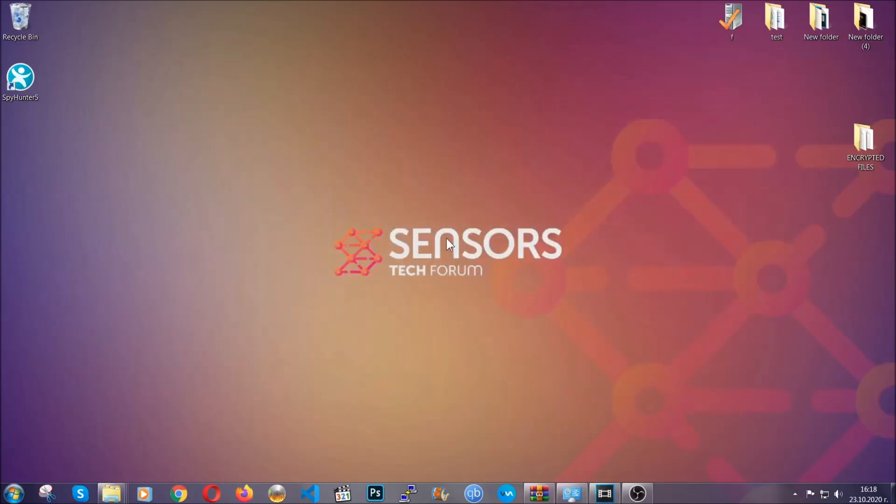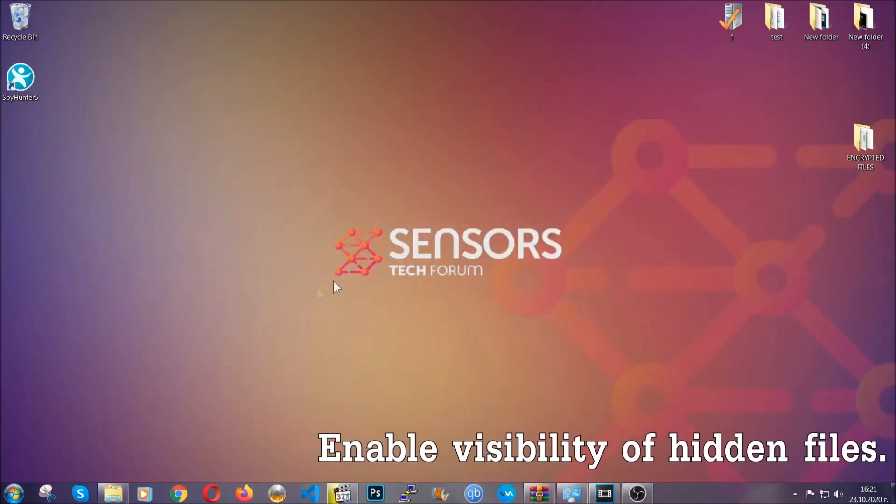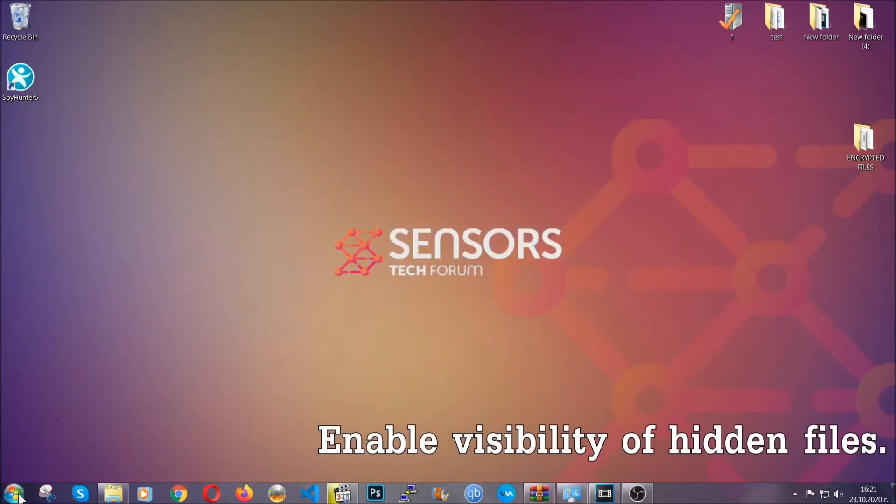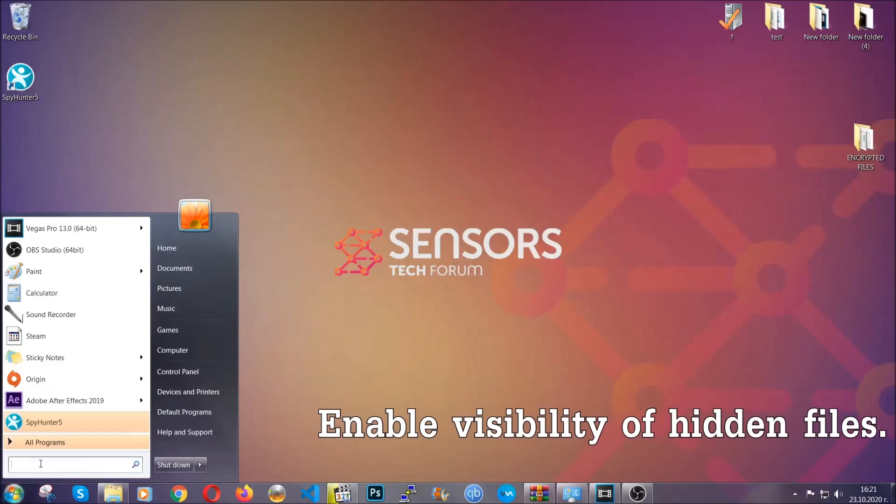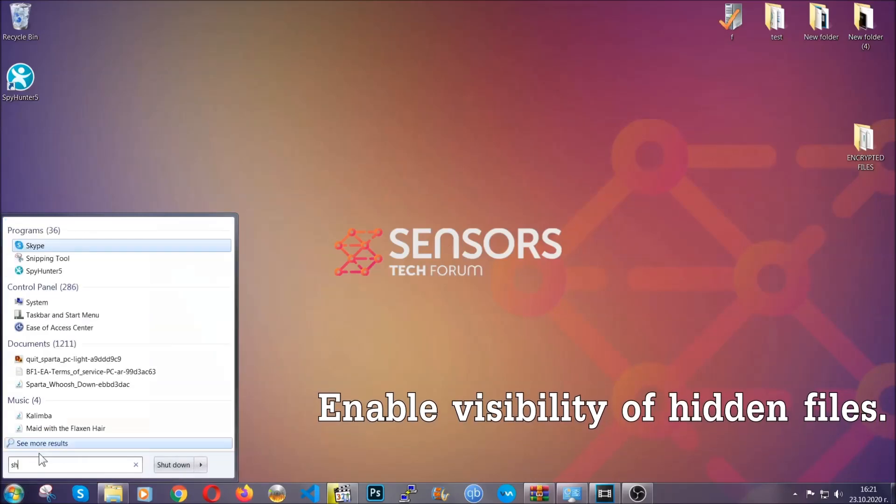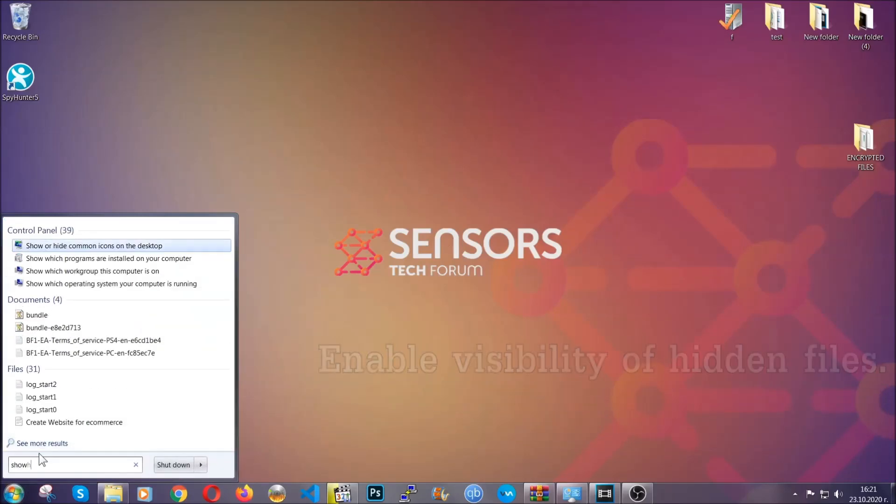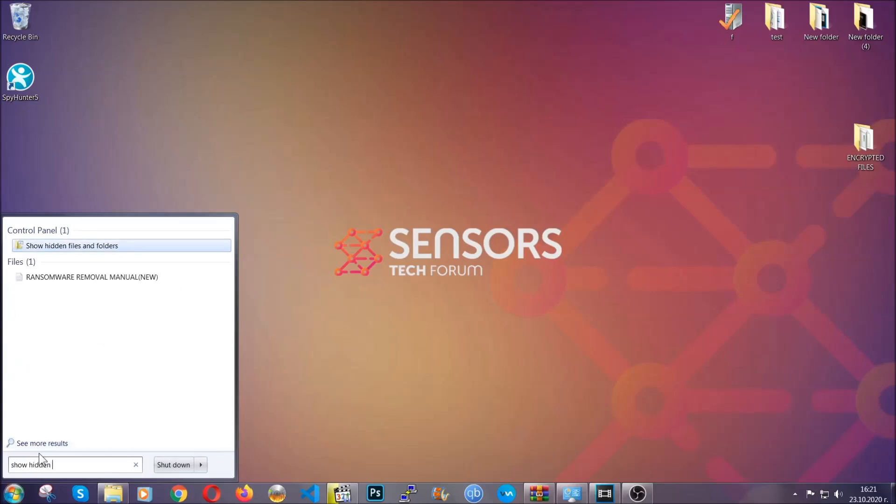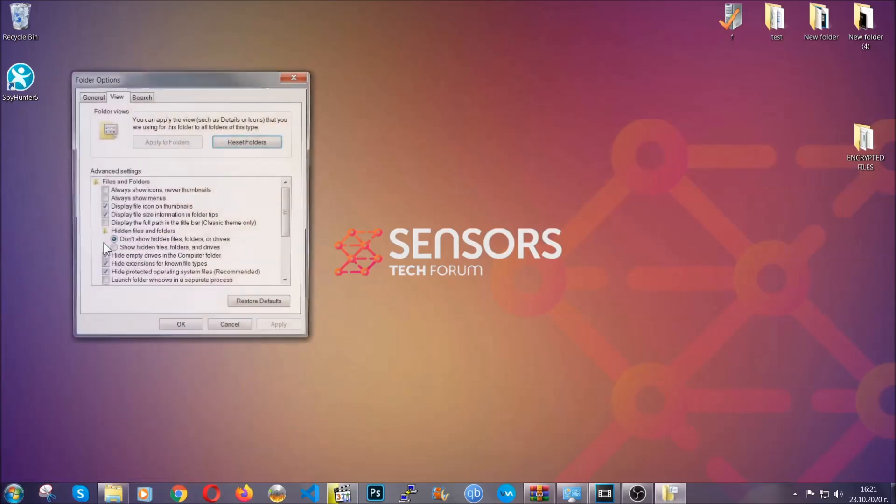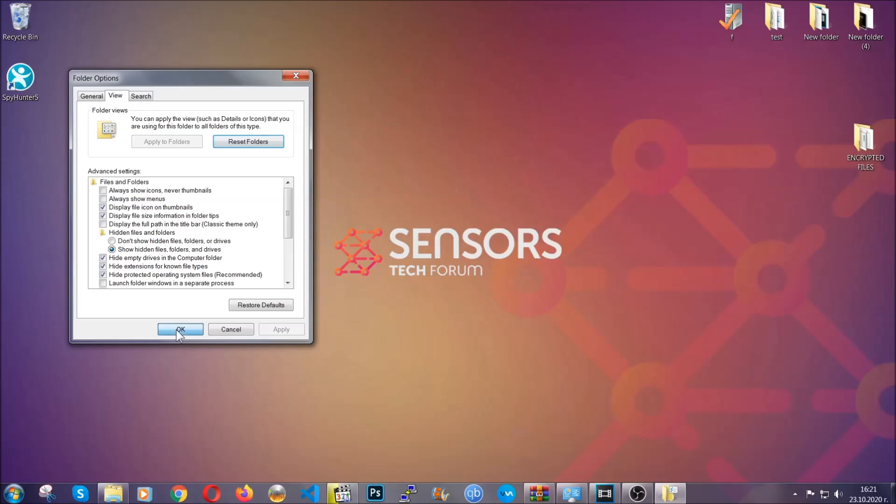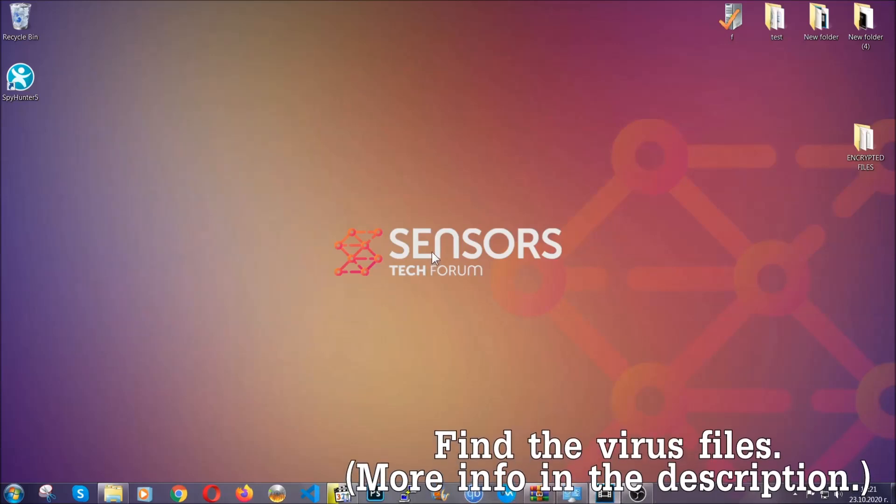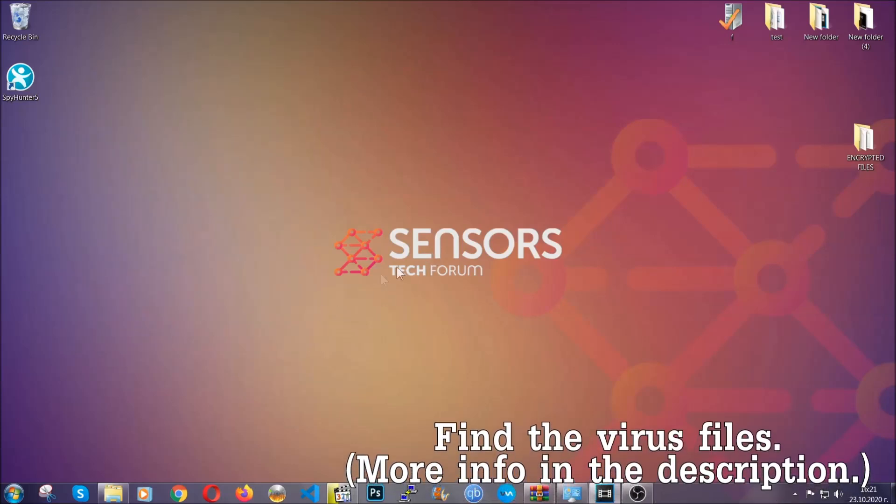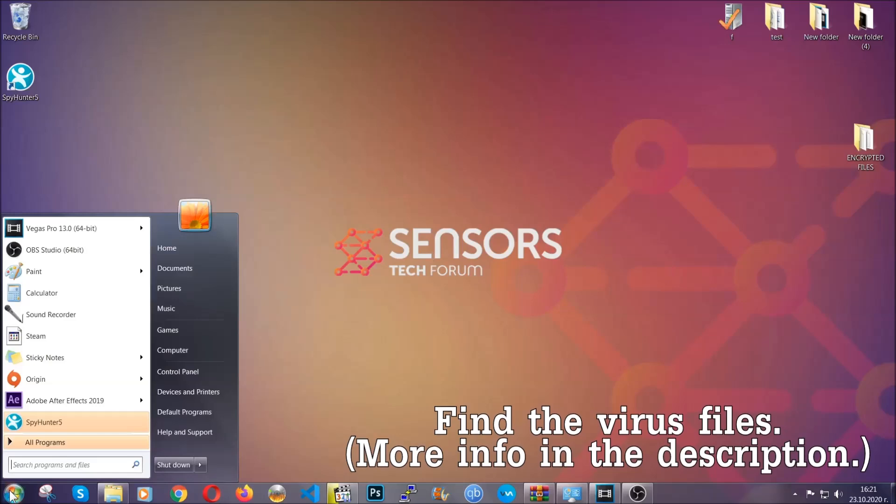After you've backed up the files, it's time to enable the visibility of hidden files which the virus may be concealing from you. To do that, open the search and type 'show hidden files and folders,' then click on it. It will open the settings, and then you'll click on the 'show hidden files, folders, and drives' option. Then click on apply and OK to accept the setting.